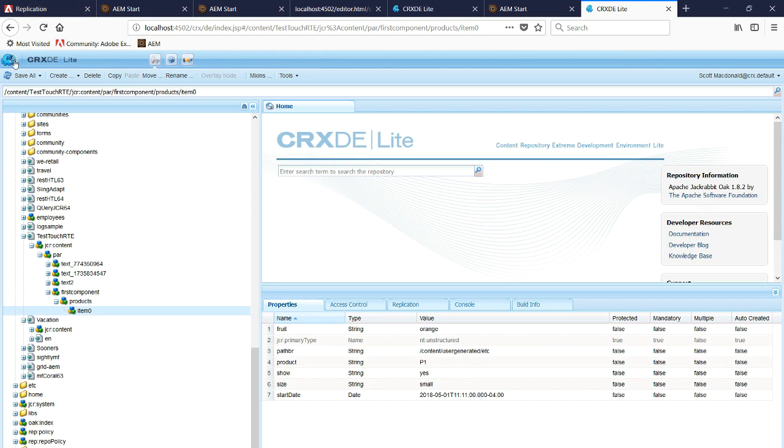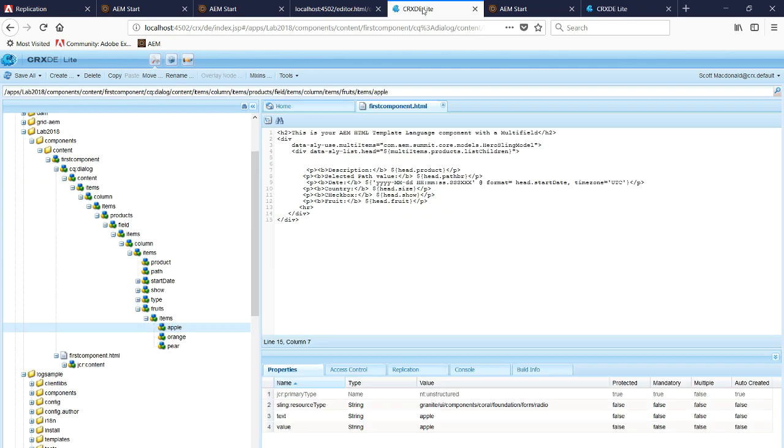We refresh this. It's Apple. Notice that the value is persisting. It is there and it's working as expected.